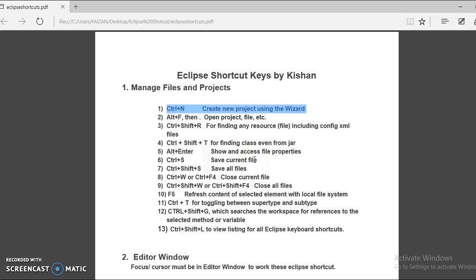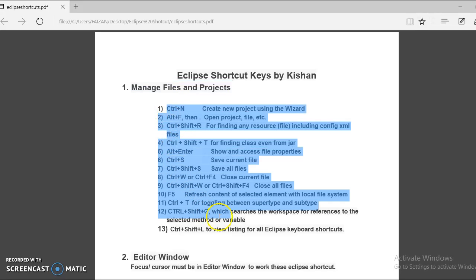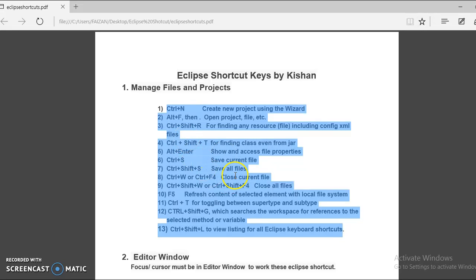Hello friends, welcome to this video tutorial. In this tutorial I am going to teach you how to use Eclipse shortcuts. I have categorized Eclipse shortcuts into different categories. The first category we are going to learn is Manages Files and Projects, and in this category I have kept around 13 important Eclipse shortcuts.